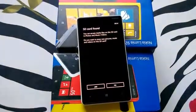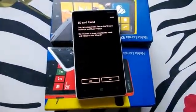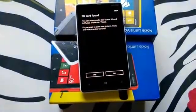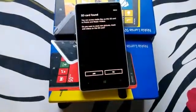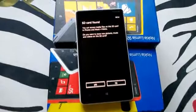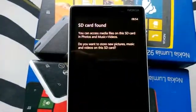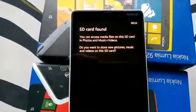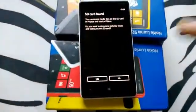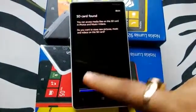You can see I have the SD card installed on Lumia 820. This is the option that comes in after you first install an SD card on Windows Phone. It clearly says if you want to store new pictures, music and videos on this SD card. We'll say yes and let's see what happens.